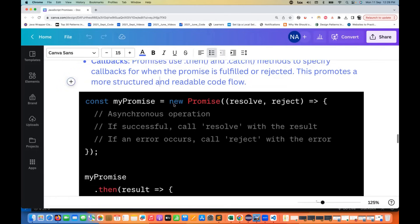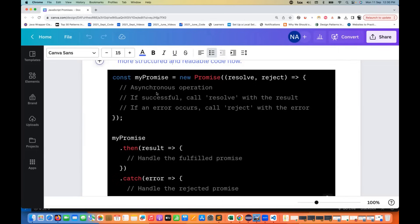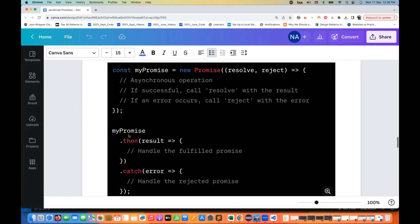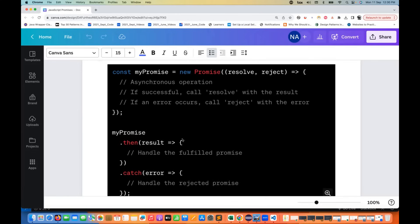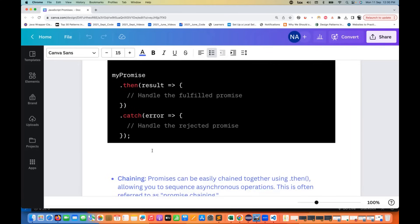Promises use .then and .catch methods to specify a callback for when the promise is fulfilled or rejected. This promotes more structured and readable code flow. A promise is a kind of class in JavaScript. We create an instance of the class using the new keyword, and it takes two function parameters: resolve and reject. If the async operation succeeds, call resolve with the result; if there's an error, call reject with the error.